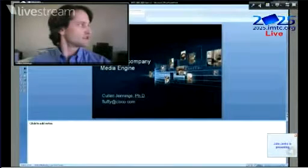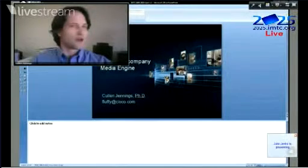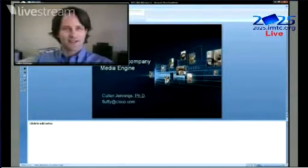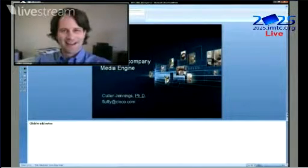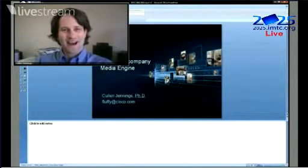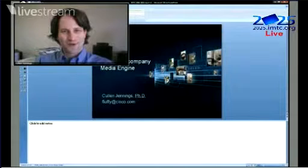Let's take a stab at explaining this as is. Oh, excellent — there's a slide.